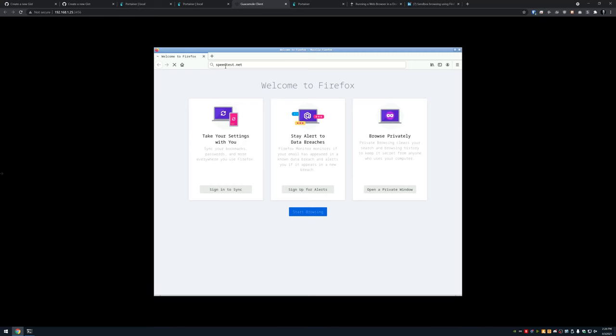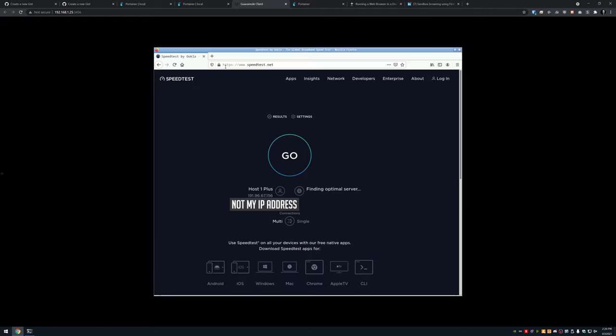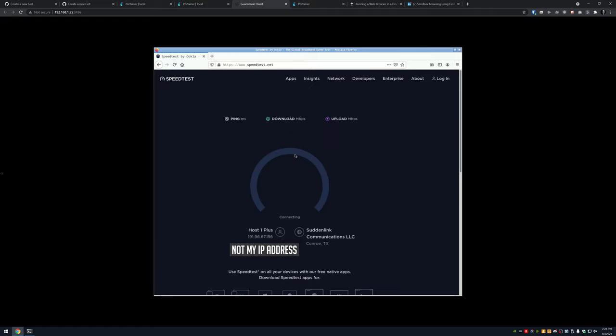Hey guys, how's it going? Hope everybody's doing well out there today. A few months ago I released a video showing how to set up a Docker container that just had Firefox in it for isolation purposes, whether it was for safer browsing, testing things out, or whatever the case may be that you might want to use an isolated version of Firefox for.